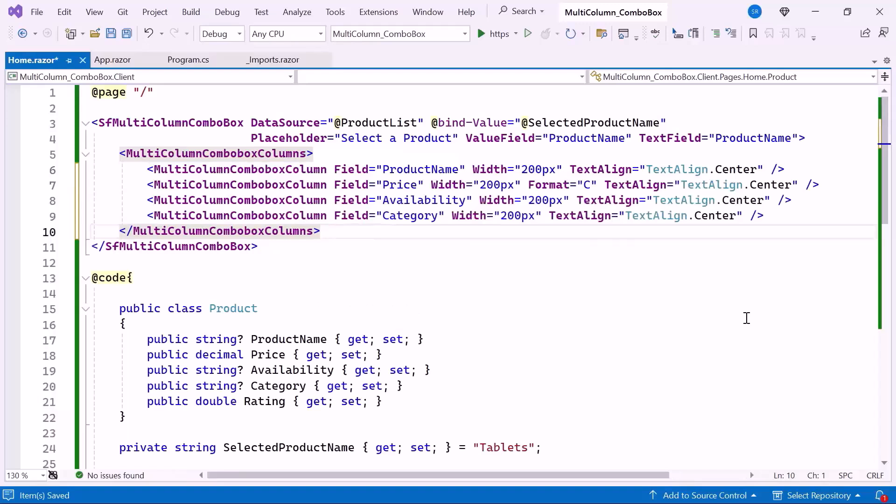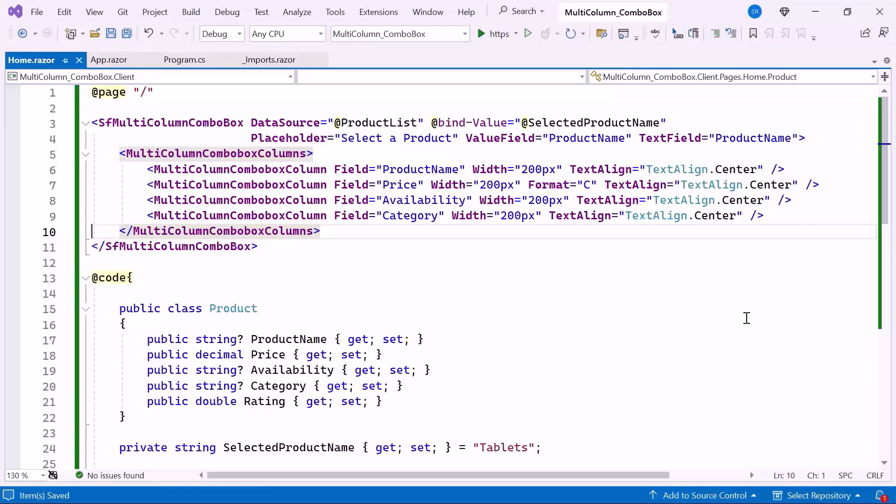I apply the same settings to the price, availability, and category columns, ensuring a uniform width of 200 pixel. I also added the format property in the price column to include the dollar sign, and center the text for all the three columns.